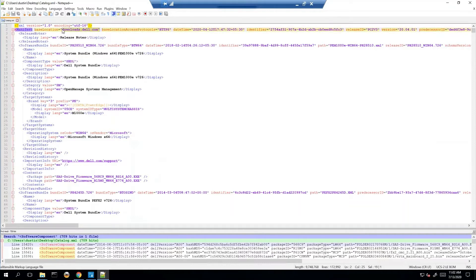Secondly we want to look at what protocol we're using. How are we connecting to downloads.dell.com? In this case it is HTTPS.